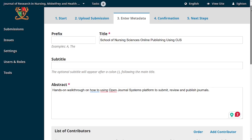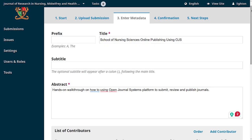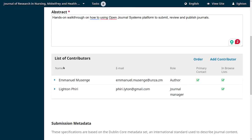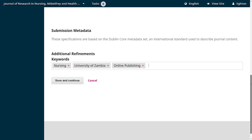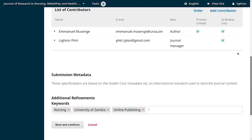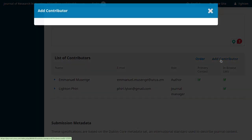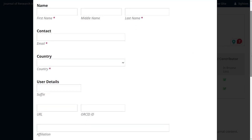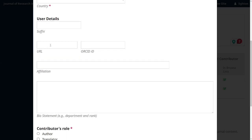There are certain key metadata elements authors are expected to add: the title, abstract, and list of all authors — called contributors. Under contributors, specific elements include the name, email, country, and optional fields like URL, ORCID, affiliation, and biography.